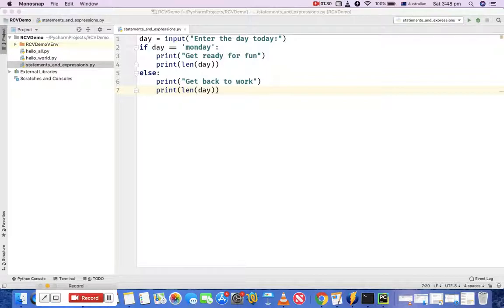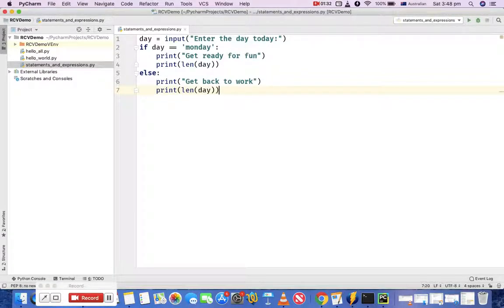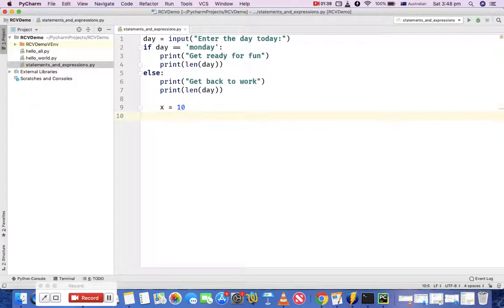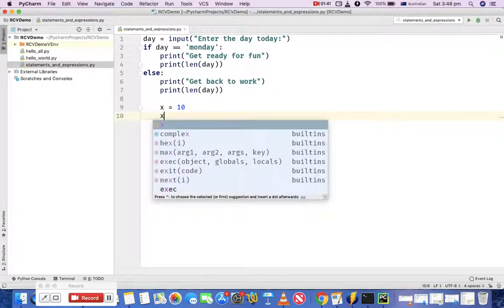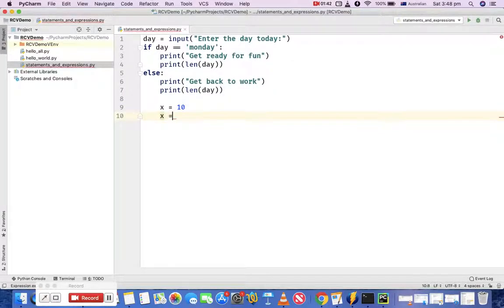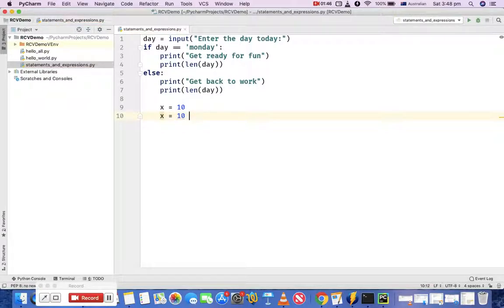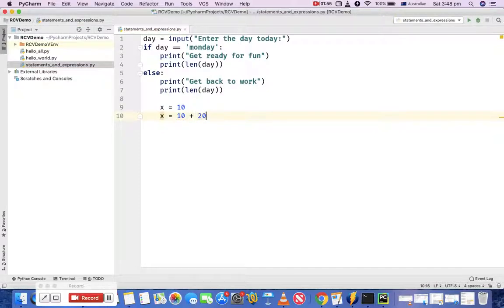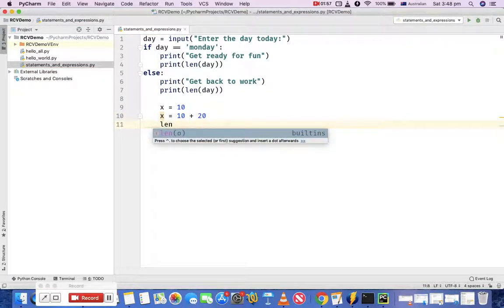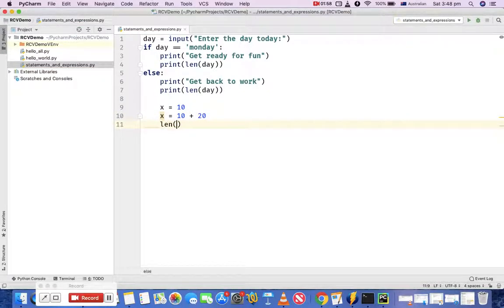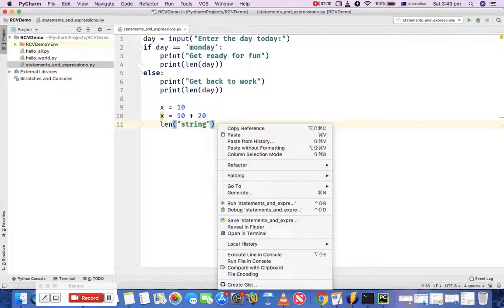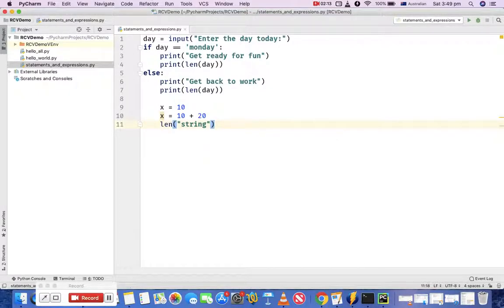I'll take some examples of expressions here. For example, if you are assigning value 10 to x, that's an expression. Or if you are adding two numbers, say 10 plus 20, that's another expression. Or there is some function, say you are trying to find the length of the string, that's another expression because it evaluates to something. So expression is a unit of evaluation and statement is the unit of execution.